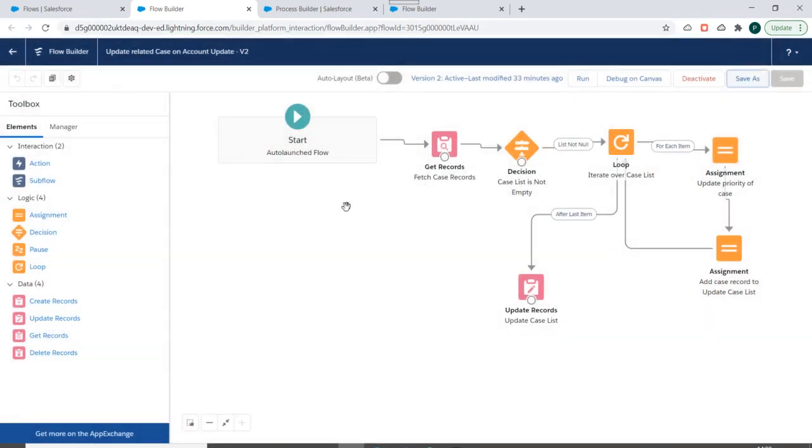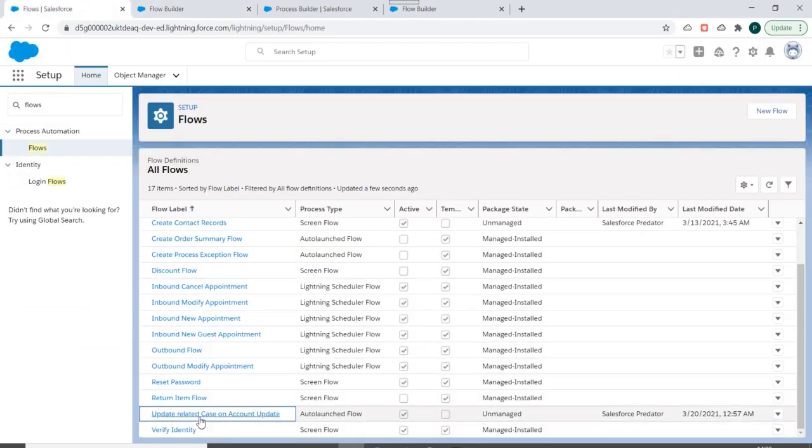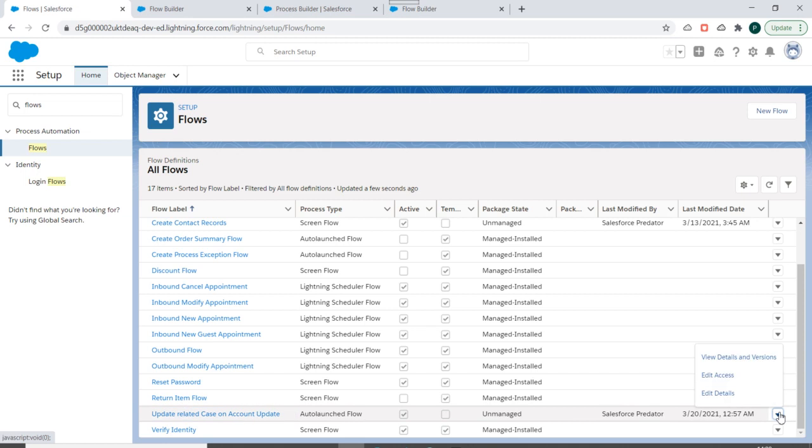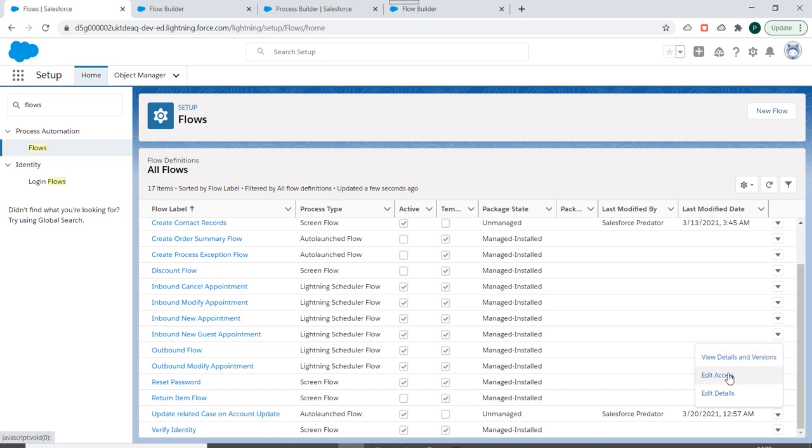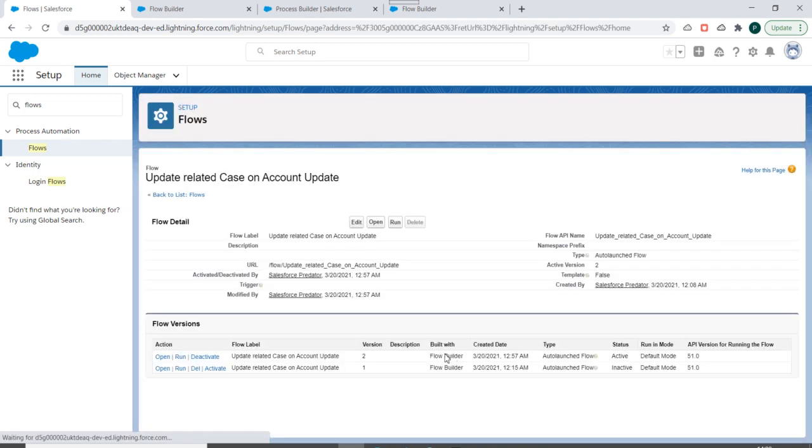Now if you go to this flow related list, you can see you have this option over here and there are three options: view details and versions of this flow, edit access to this flow, and edit details of this flow. So we'll go to the first option, view details and versions.